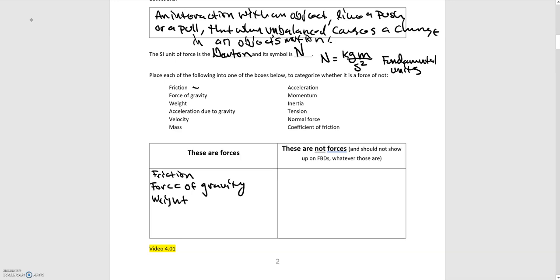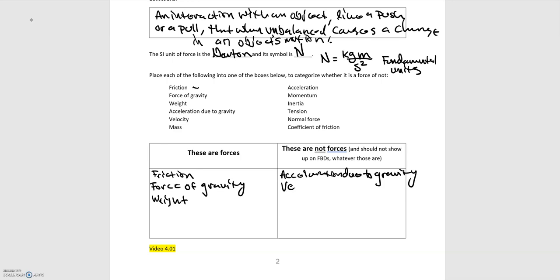The acceleration due to gravity. Well, that's an acceleration. It's not a force. It's related to the force of gravity, but nonetheless, it is not a force. Is velocity a force? Well, velocity is velocity. It's dealing with motion. It's not a force.